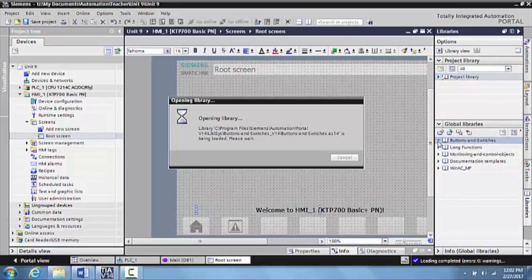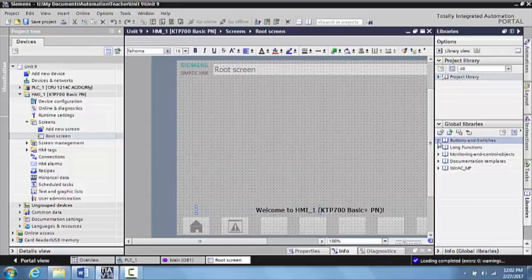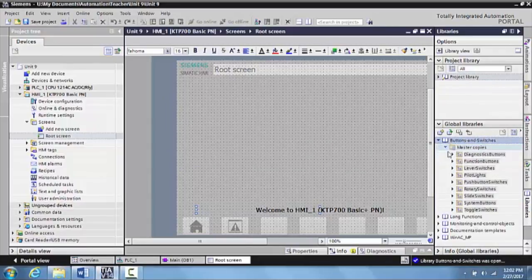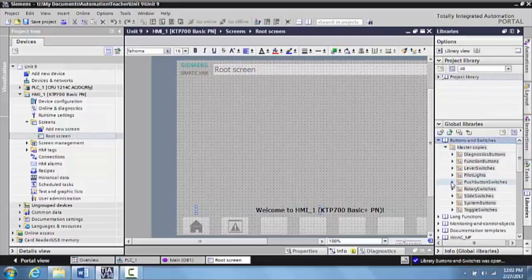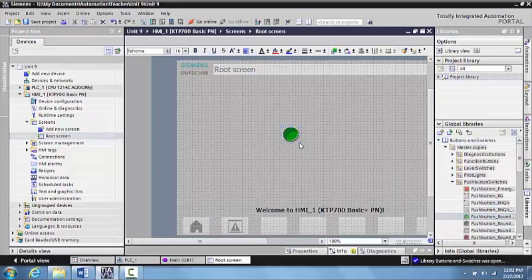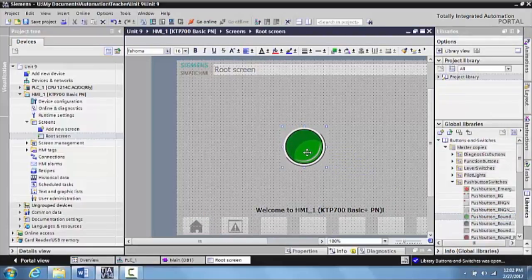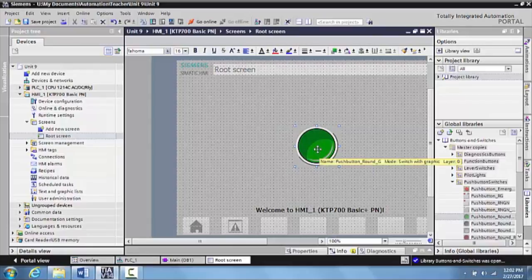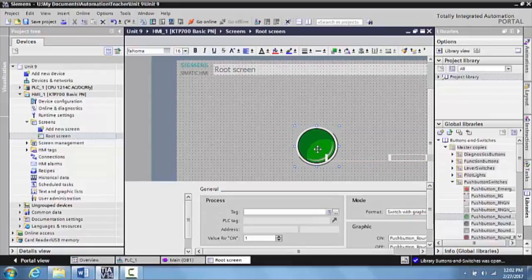I have a video that shows all the steps for putting in an HMI input, so we'll go a little faster here. Drag your input out, expand it out, and make it touchable for the operator, then double-click on it.